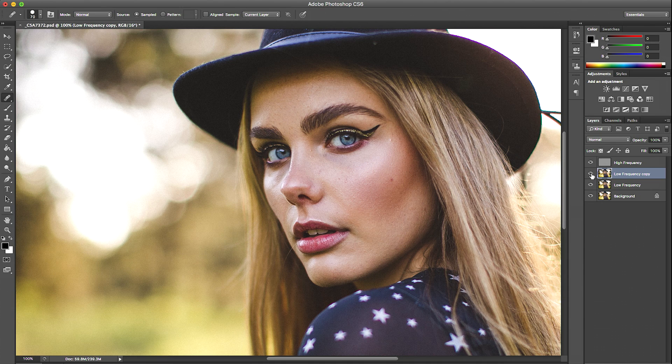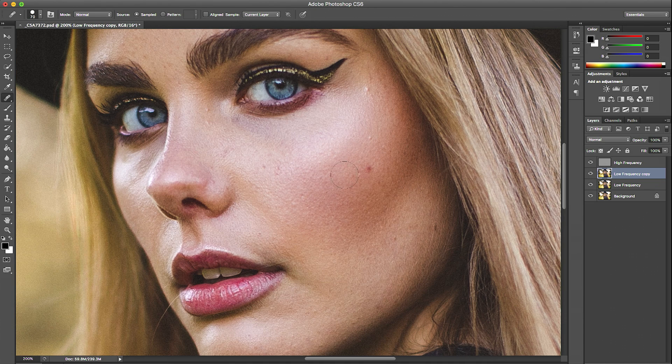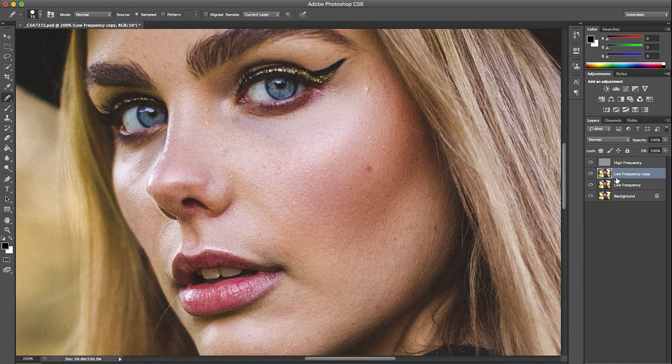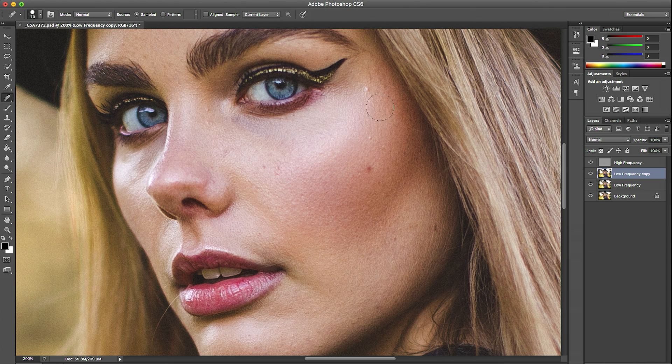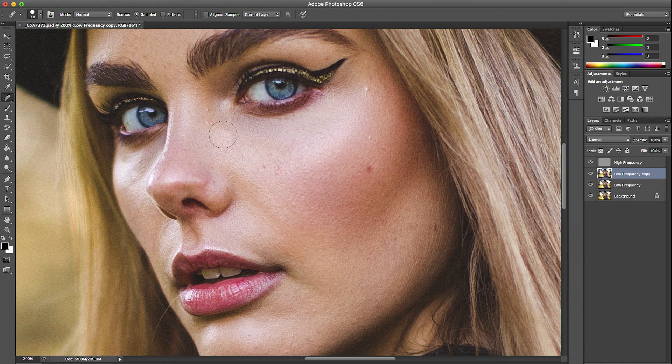I'll just show you what that's looking like so far and give you a little before and after. You can see that it's really smoothing out the skin here. The reason that I love to use this frequency separation retouching technique is that you can blend out all the colors of someone's face and it still retains all the texture because of the high frequency layer.